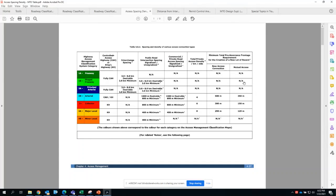For arterials, the same thing applies. It can be either fully controlled access or a King's Highway. On average, the desirable spacing is 1600 meters. The absolute minimum is 800 meters. With King's Highway you can go towards 800 meters without having issues or pushback from MTO.